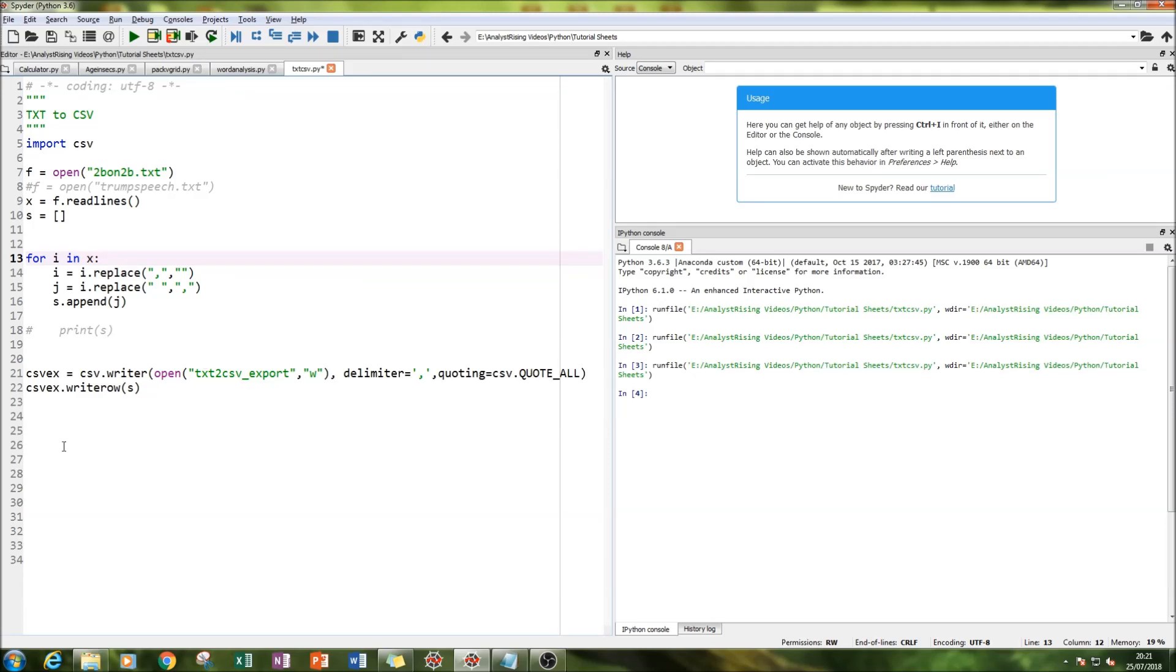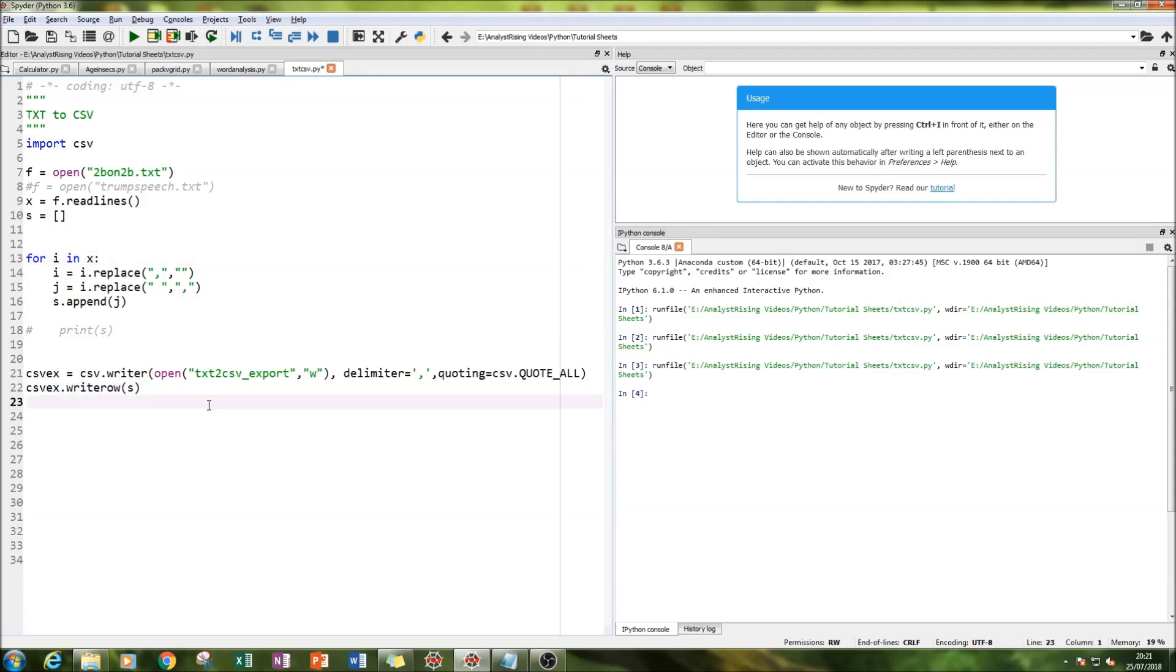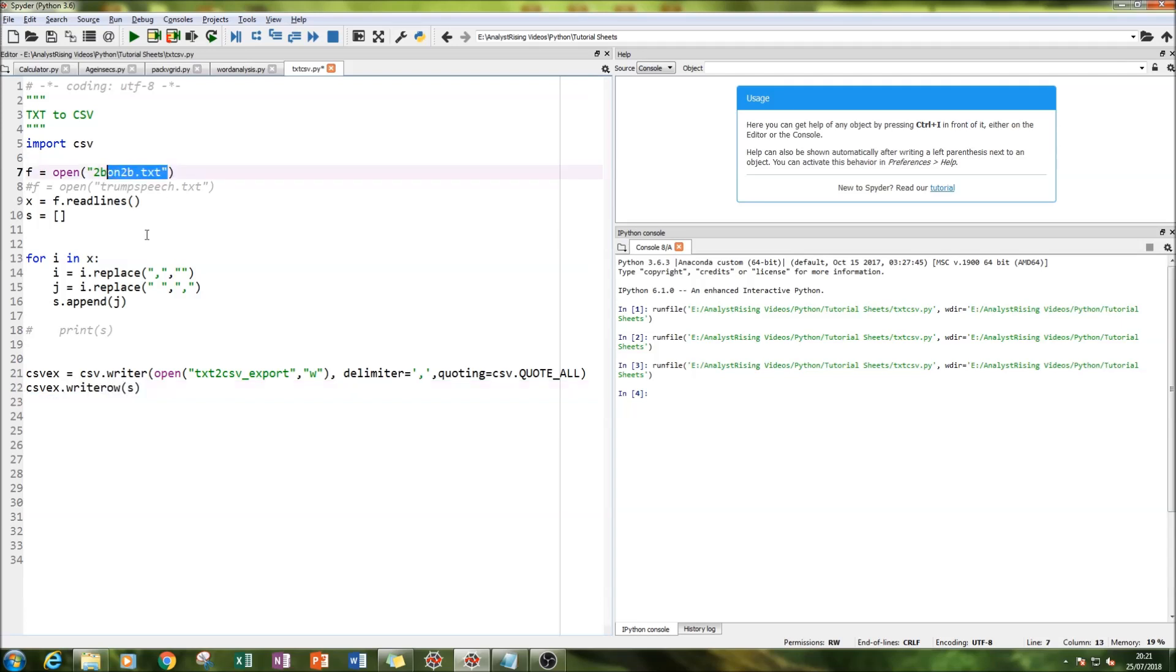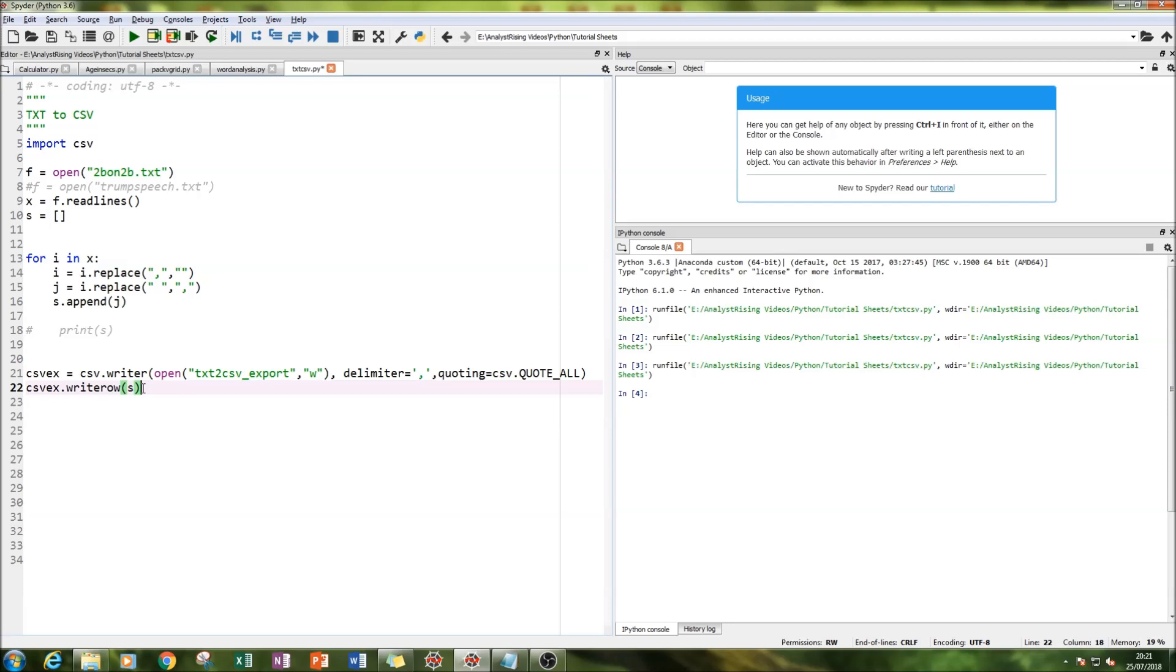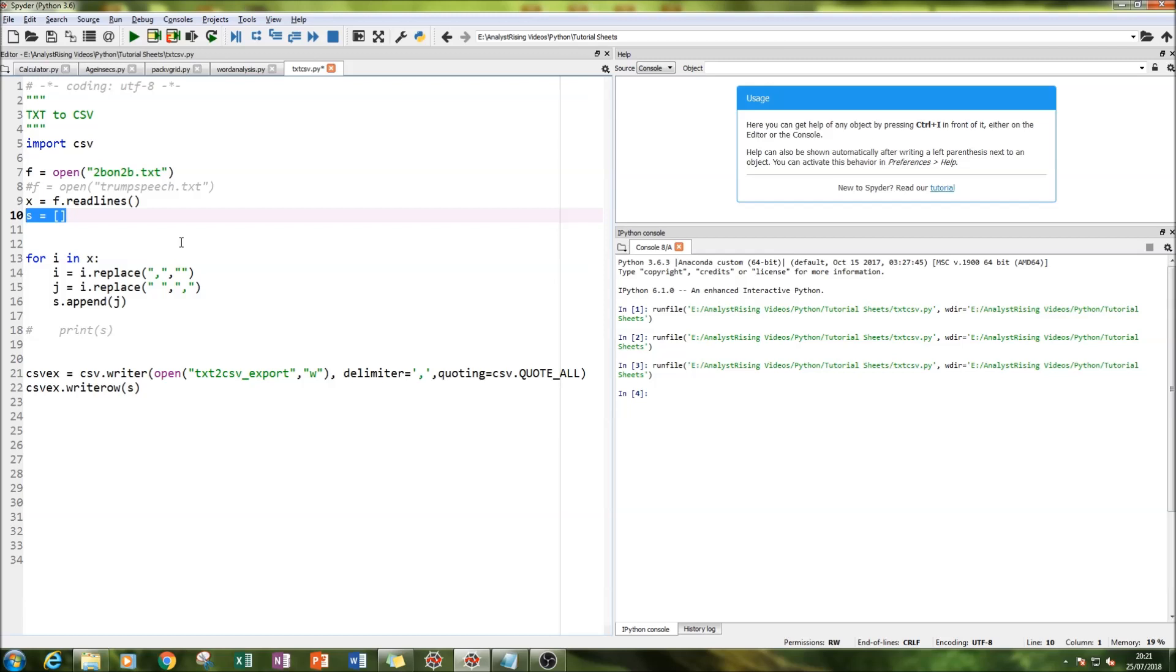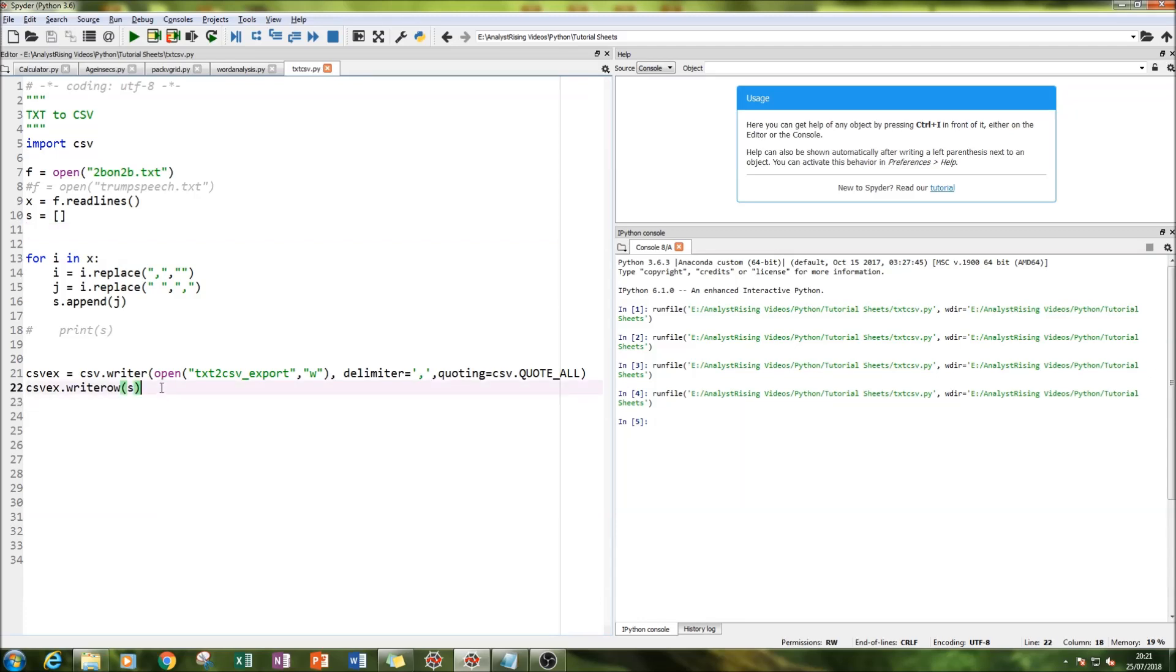After we've created our new export file, we're going to write our TXT file in the new comma format using the write row function CSV, and we're going to write it with our now filled list. The output should be as follows if we run it.